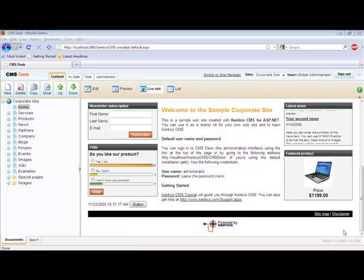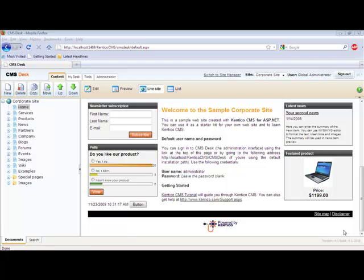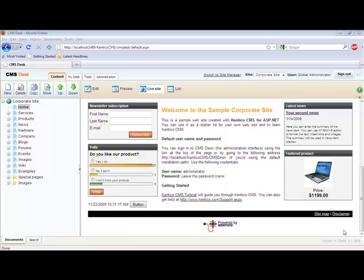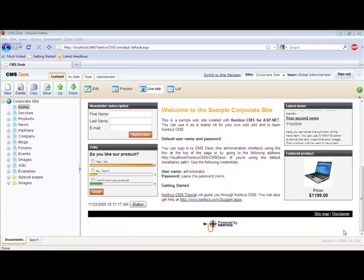This concludes our demonstration of how you can add a standard ASCX user control into your Kentico Portal Engine page. As you can see, it is a very simple process to do.